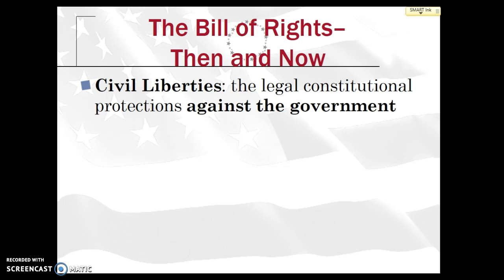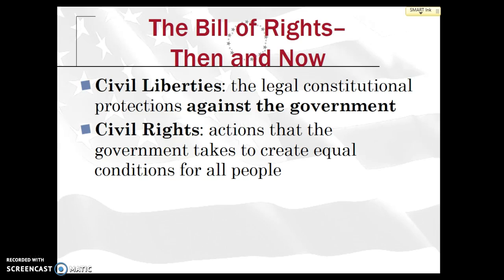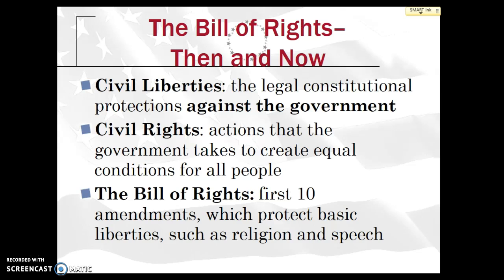It's first important to establish what civil liberties are. Civil liberties are the legal constitutional protections against the government that you would find in the Bill of Rights. For example, freedom of speech is a civil liberty, and the right that the police cannot knock down your door without a warrant under the Fourth Amendment is another example. In contrast, a civil right includes actions that the government takes to create equal conditions for all people — when the law is not being applied equally. Civil liberties are for everybody theoretically, and civil rights are more practical. Please make sure you know that civil liberties are legal constitutional protections against the government, whereas with civil rights you're seeing actions the government takes, such as passing the Civil Rights Act, to create equal conditions for all people.